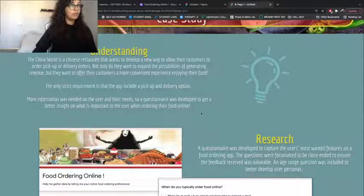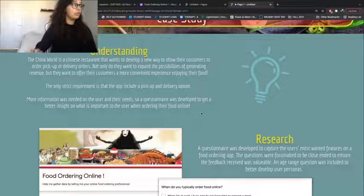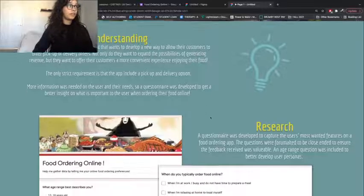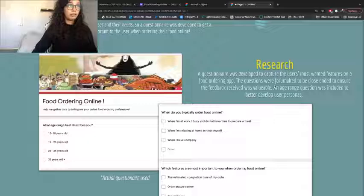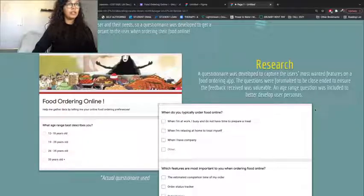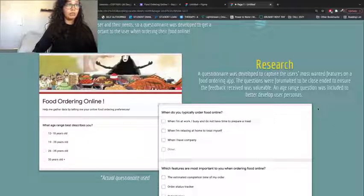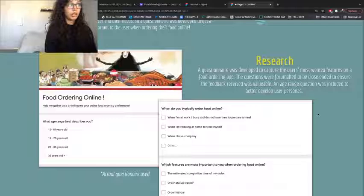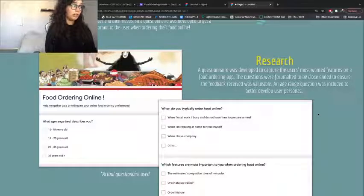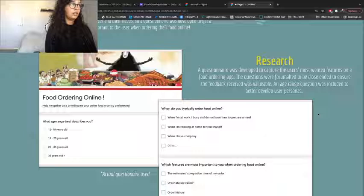From there, it made more sense to me to develop the app around what the users would want to see. So that leads us into the research aspect. A questionnaire was developed to capture the users' most wanted features on a food ordering app. The questions were formulated to be closed-ended to ensure the feedback received was valuable. An age range question was included to better develop user personas — something we didn't do in the first project.